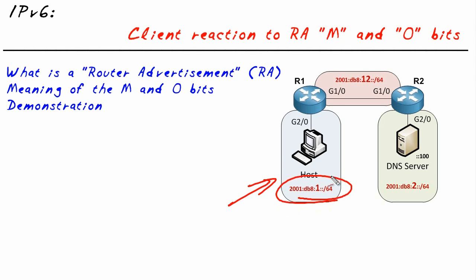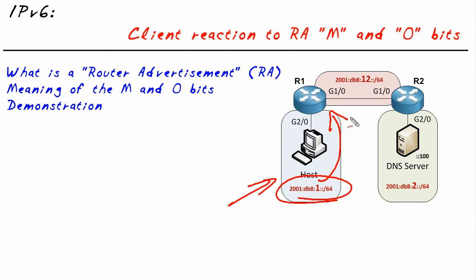So it can still automatically configure its IPv6 address, but as an afterthought, the client could actually make a DHCP request and say, hey, I don't need an IP address—I've got one, thanks—but I would like to learn about DNS from a DHCP version 6 server.